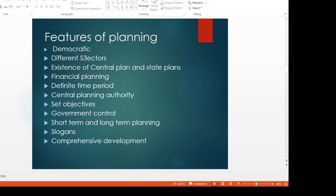The existence of central plan and state plans — in India, both plans are working. Central plan and state plan. Every five-year plan covers both central and state plans. The central plan is managed by the planning commission. The state plan is managed by the state planning board or the state government. The next feature is financial planning.